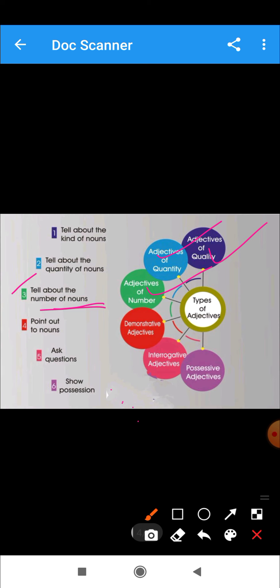Next, we have demonstrative adjective. These are adjectives used to point at a specific person or thing we are talking about. For example: this, that, these, those — these are all demonstrative adjectives. For example, 'I found this book.' Here, 'this' is used to point out the noun 'book', and so 'this' is a demonstrative adjective.